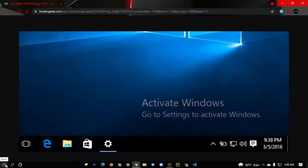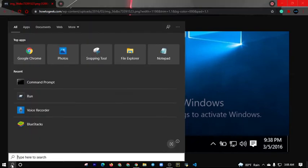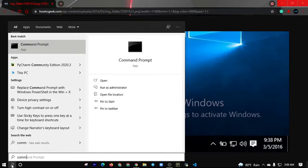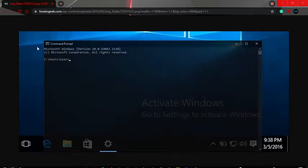I want you to go to the search bar and search for command prompt. You can just type in CMD. It should appear on your search bar, so I'm just going to click on it.